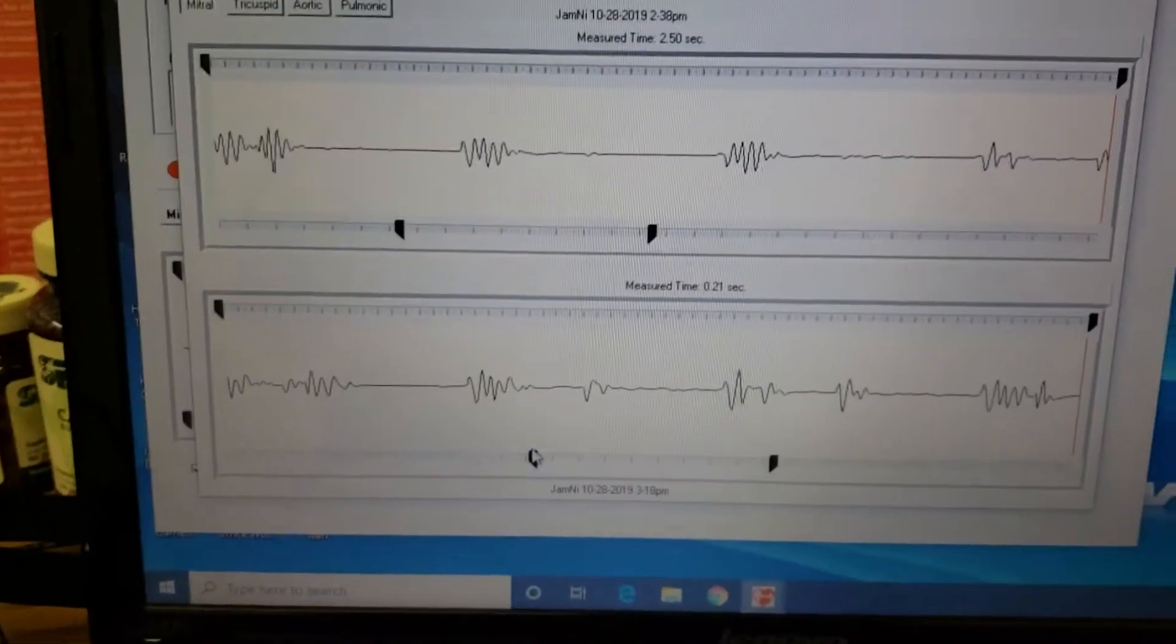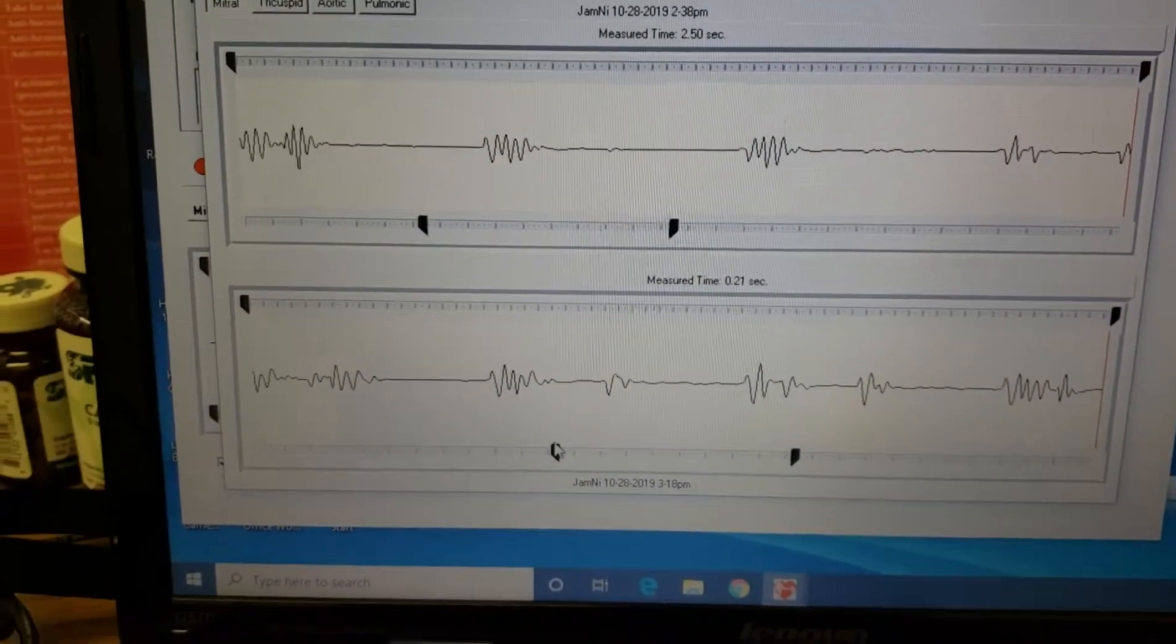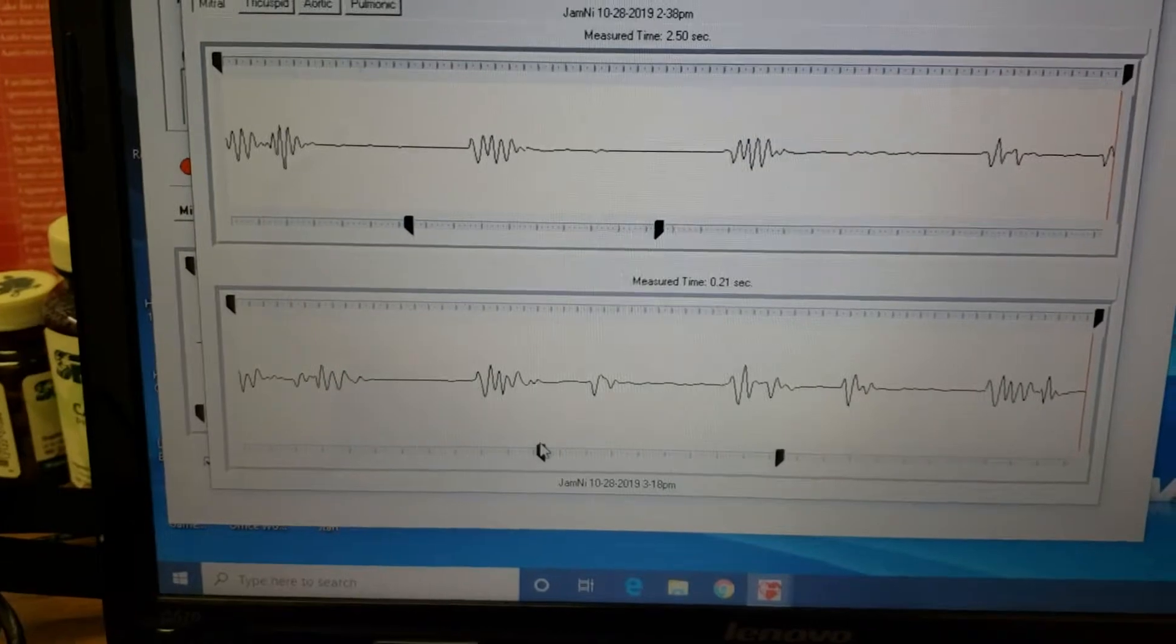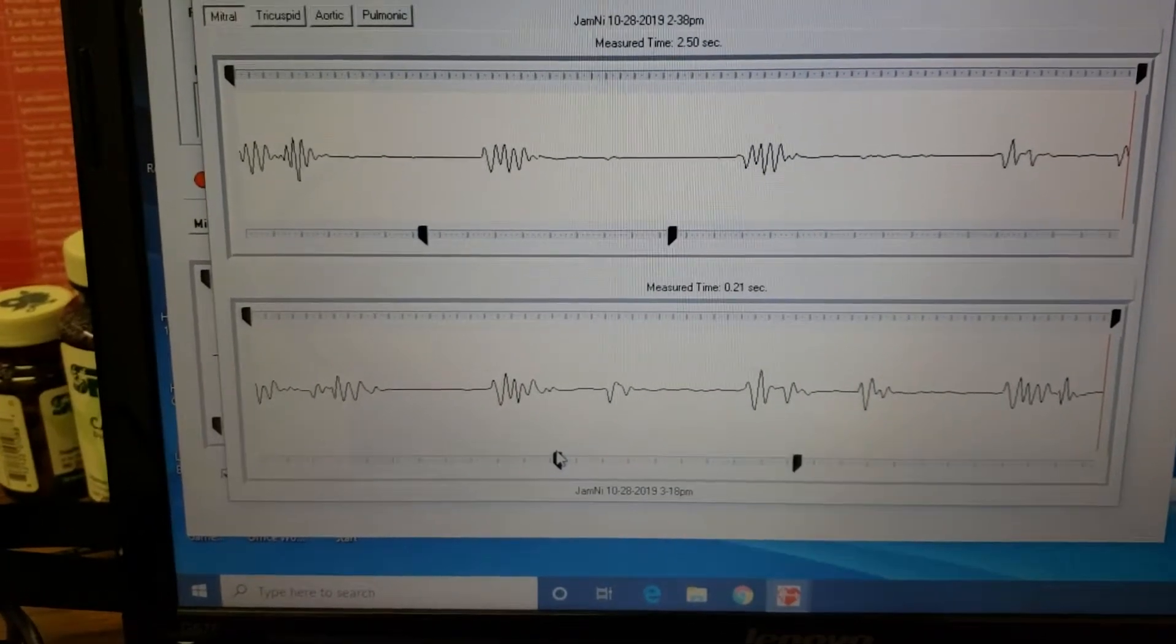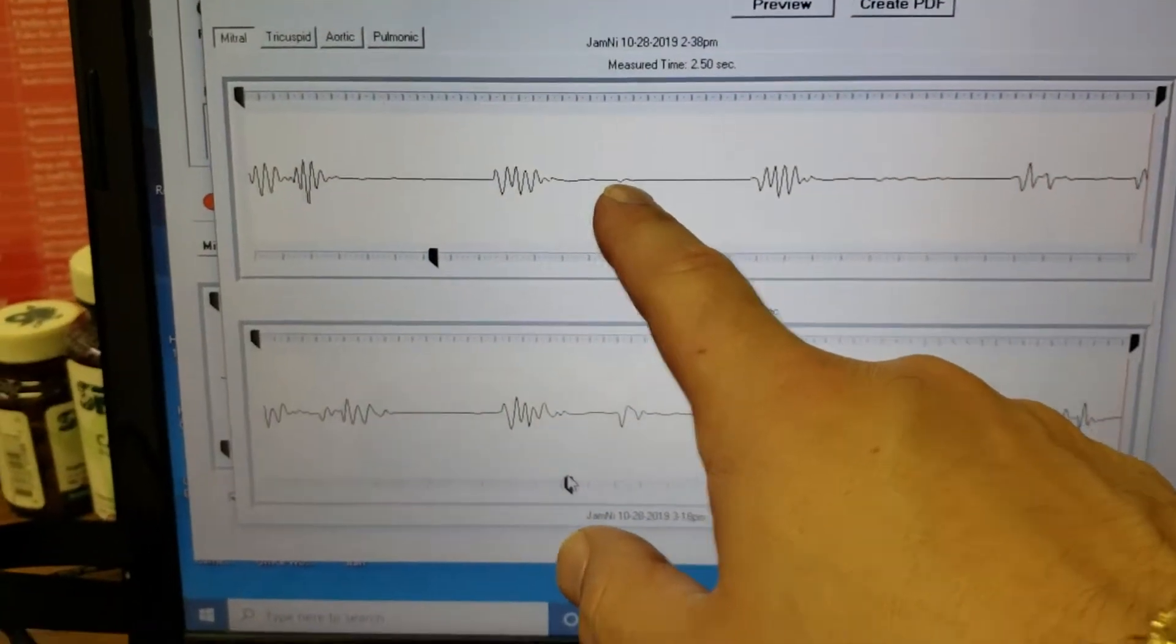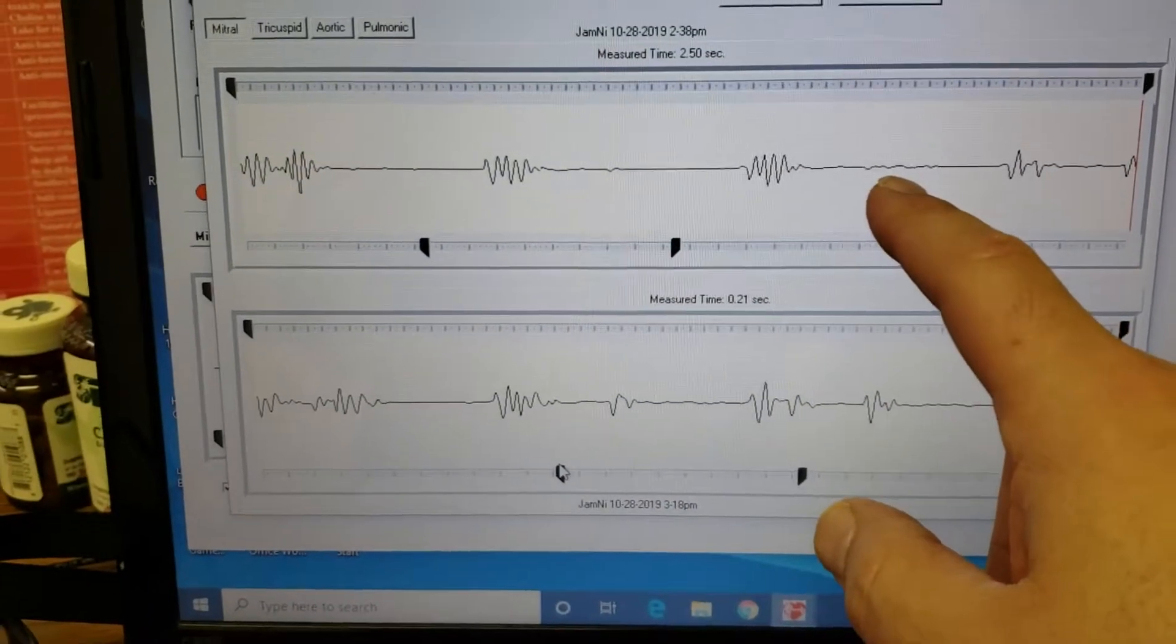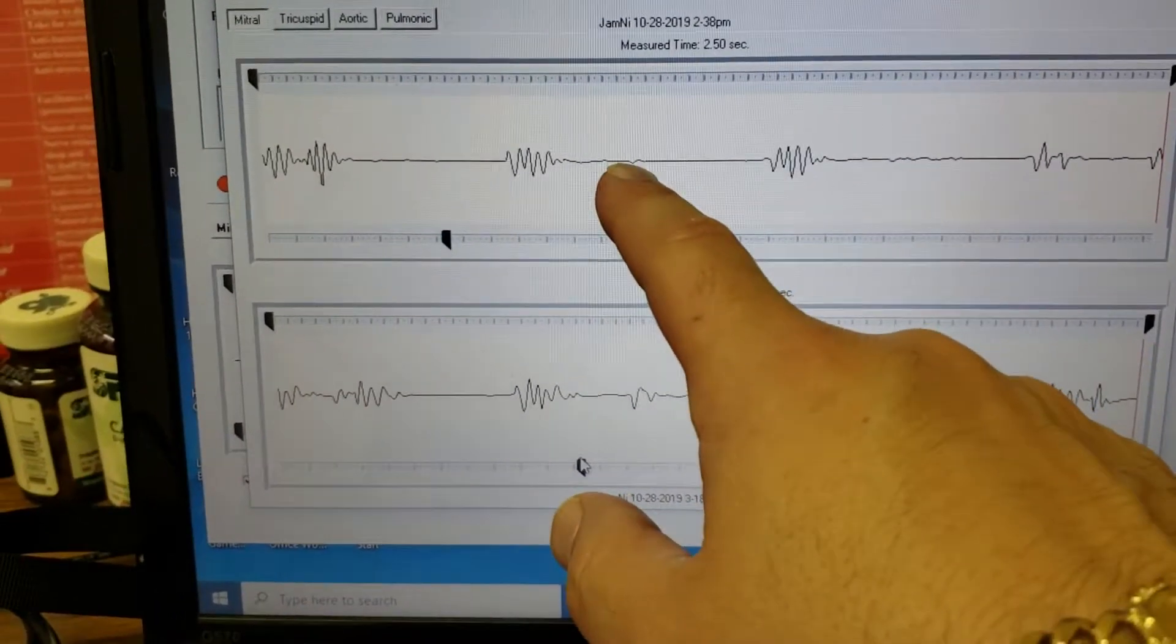Hi, here we are with another patient. This is a female, age 37, and this is on the mitral valve. You can see here there should be a second heart sound, and you don't really see anything at all.